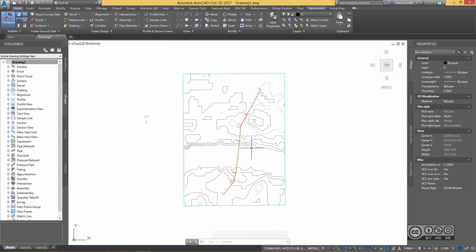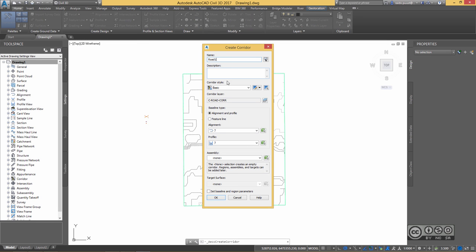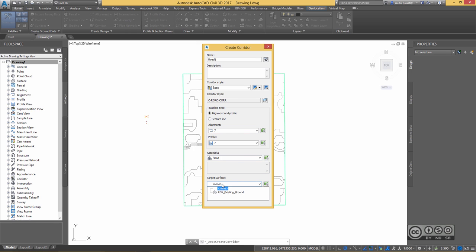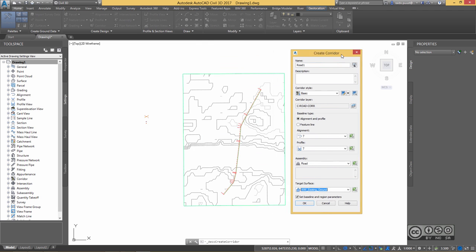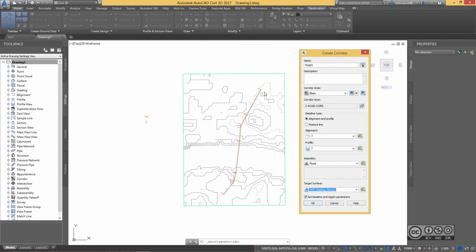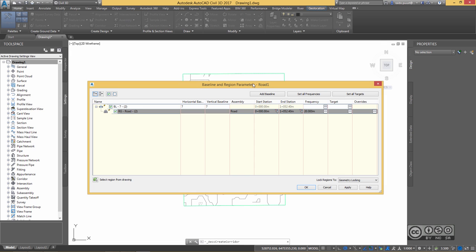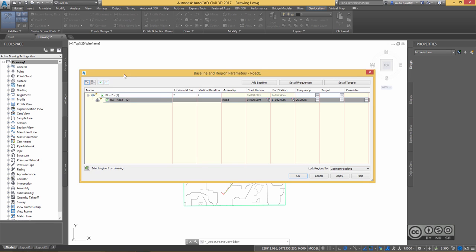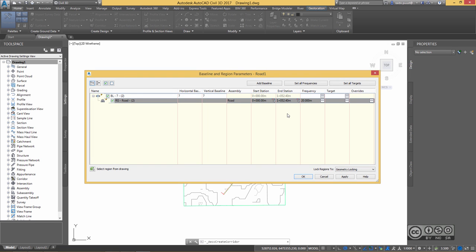I zoom out to see my alignment and start building the corridor model. I name it 'Road 1', pick the alignment called 'Seven' and the profile also called 'Seven' — those names come from InfraWorks. I set the default assembly as 'road' and the target surface as 'existing ground'. I want to divide my alignment into different pieces: road, then bridge in the middle, then road again. I open Set Baseline and Region Parameters, and I can see my main alignment is about one kilometer long.